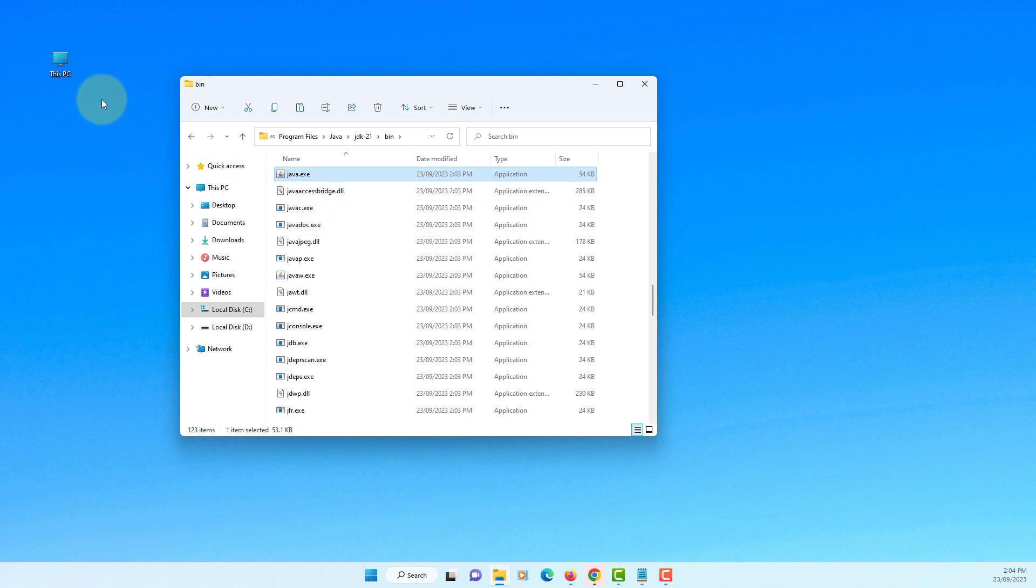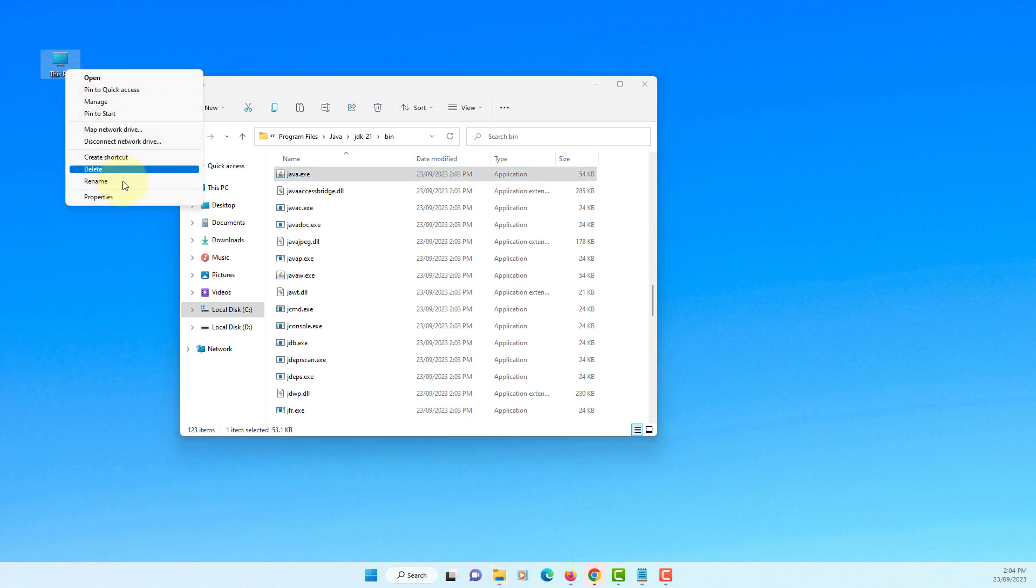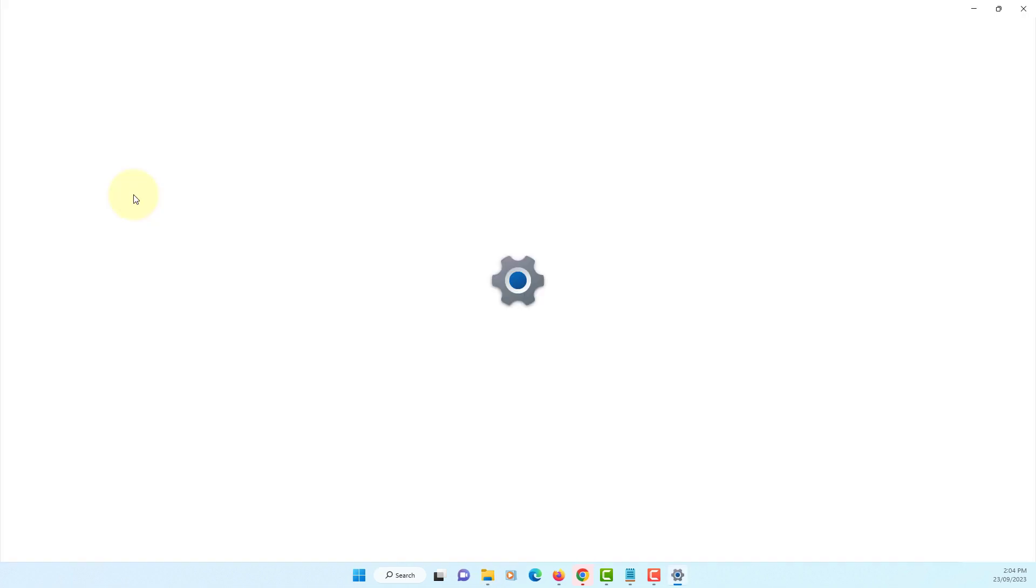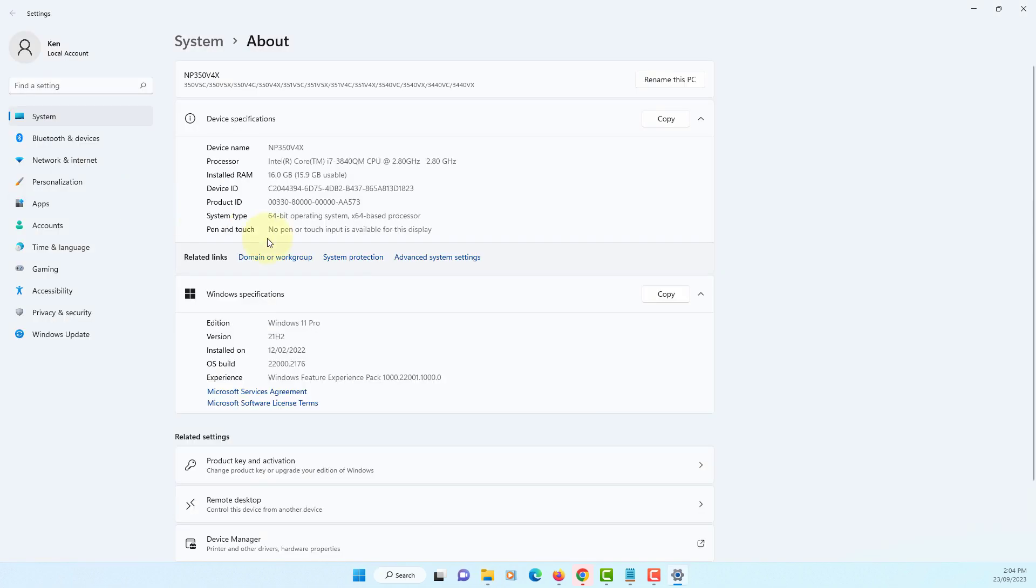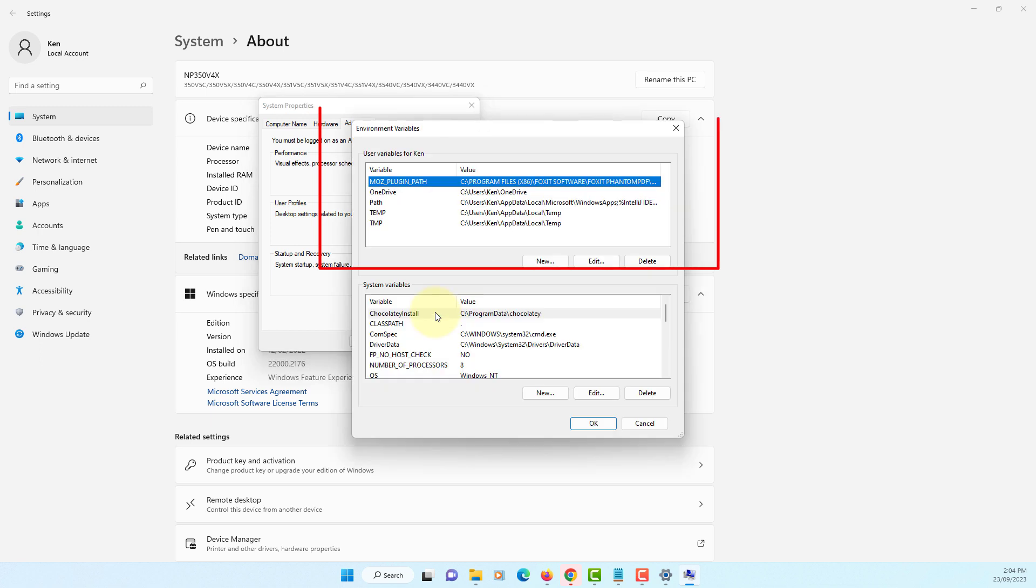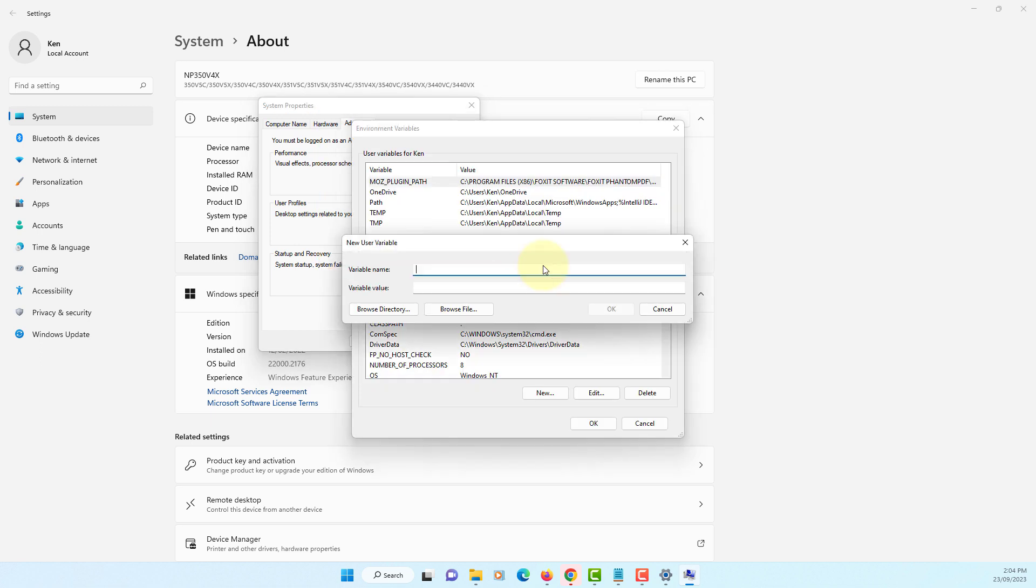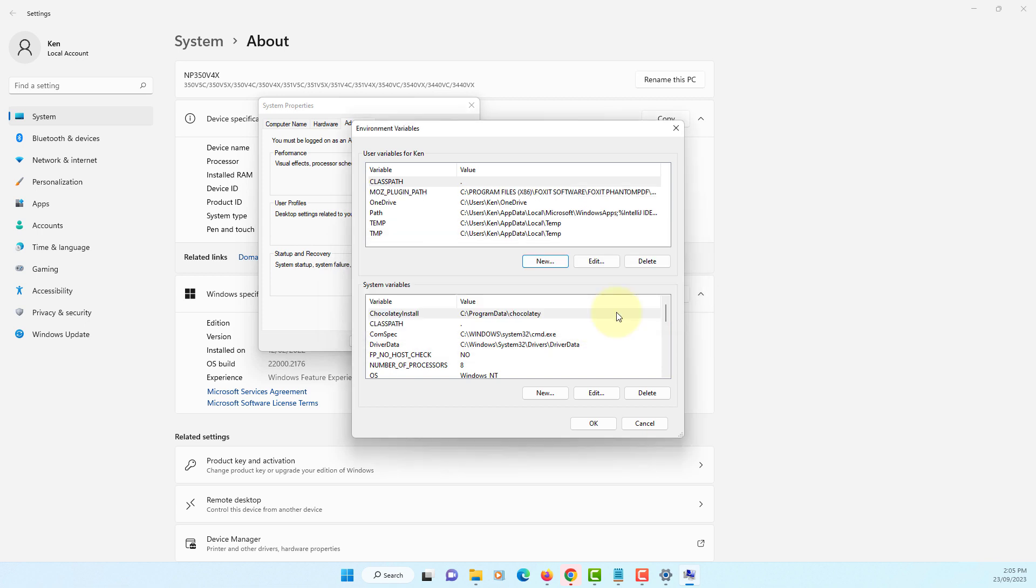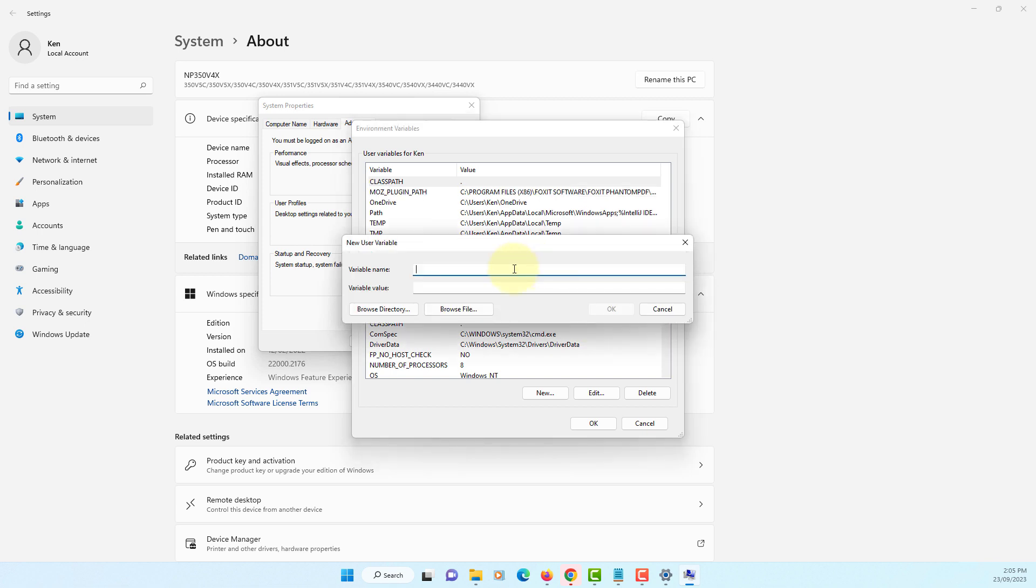To setup environment variable go to Properties, Advanced System Settings, Environment Variable. User variable for Ken, that's my username. Path, repository, current directory. New, JAVA_HOME.